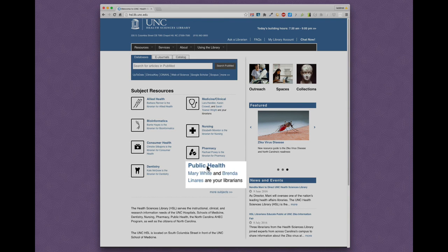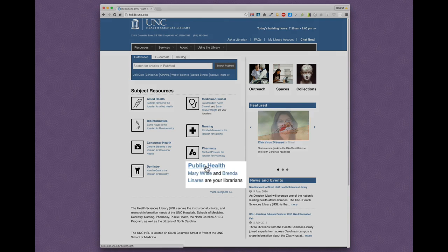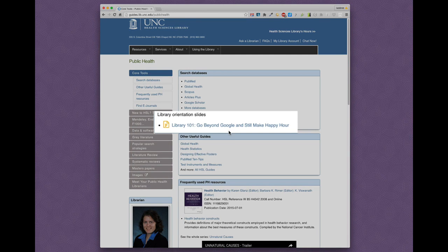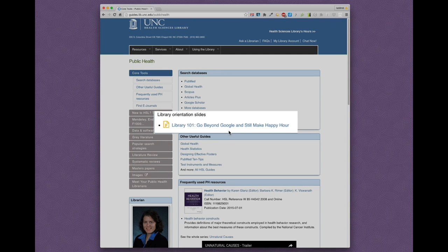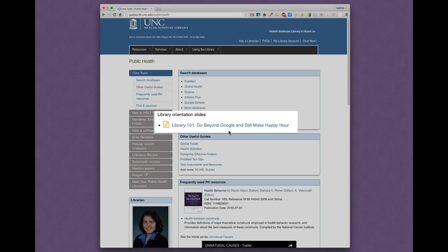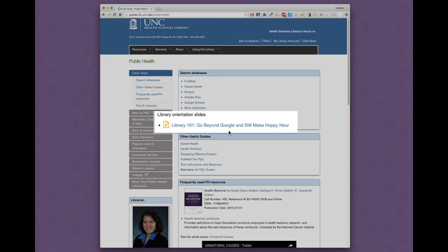When I select the public health guide, I go to a page where I see a link to their slides for an introduction to library research, which they call Library 101, Go Beyond Google and Still Make Happy Hour.